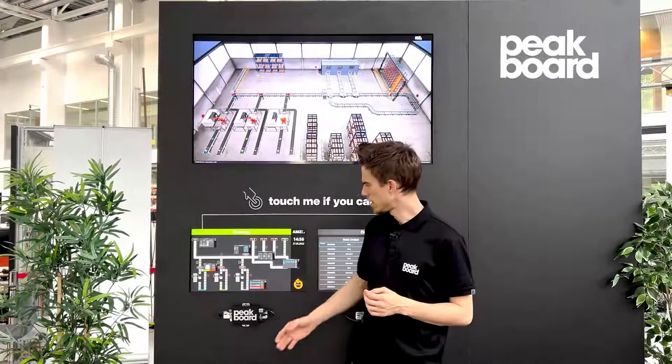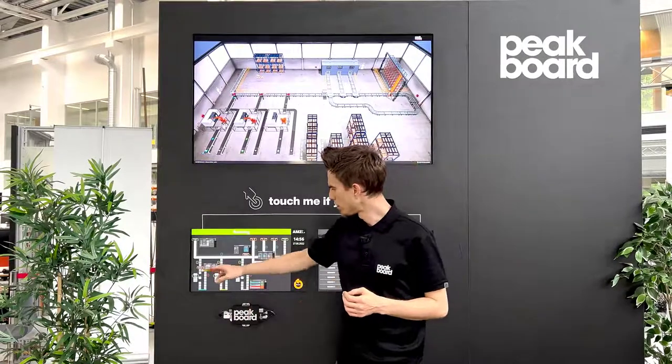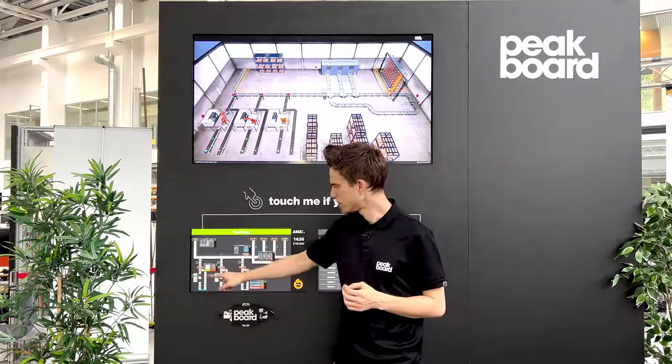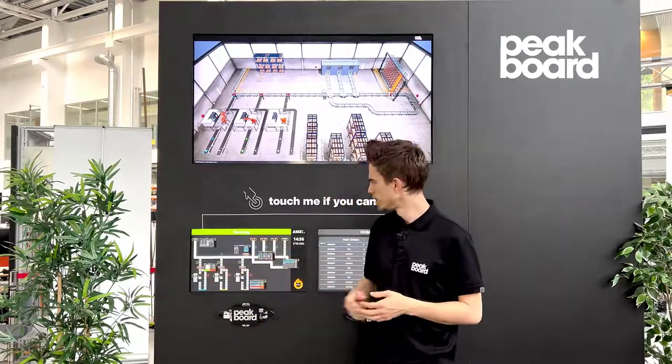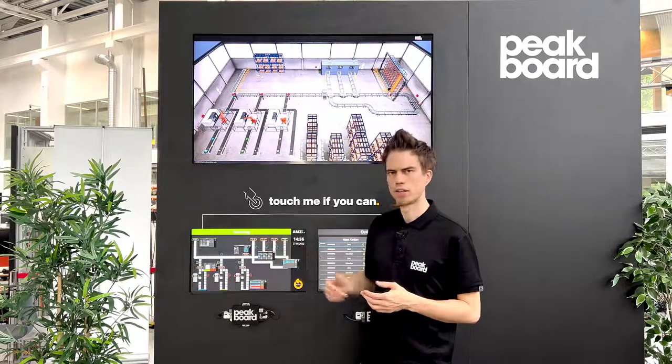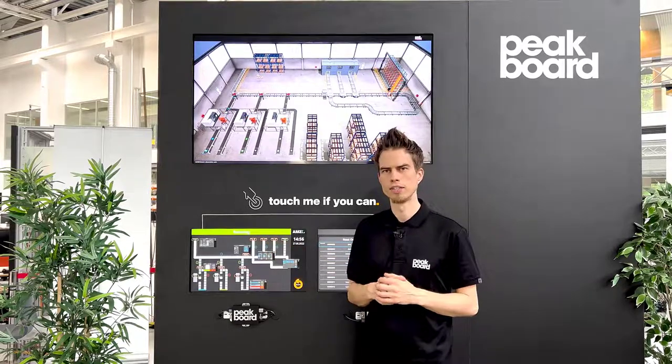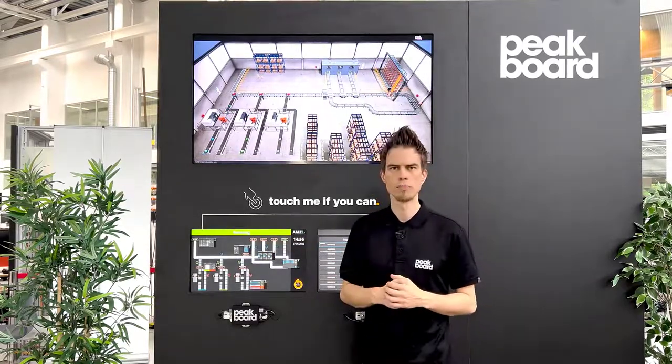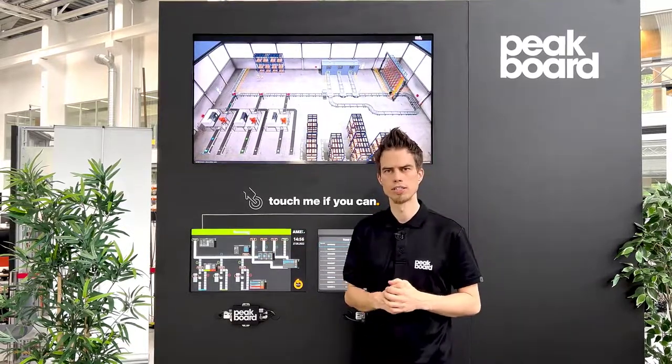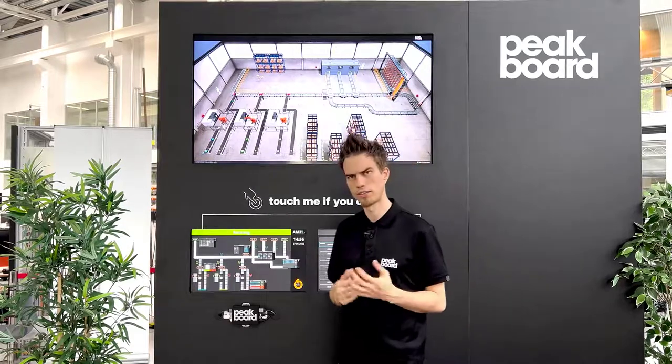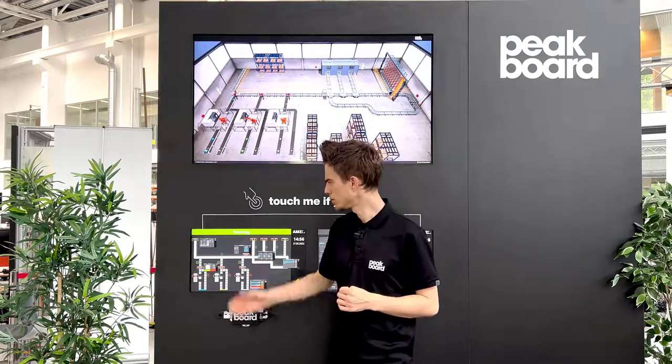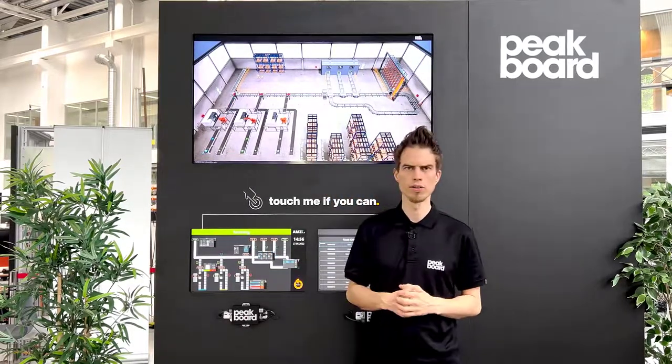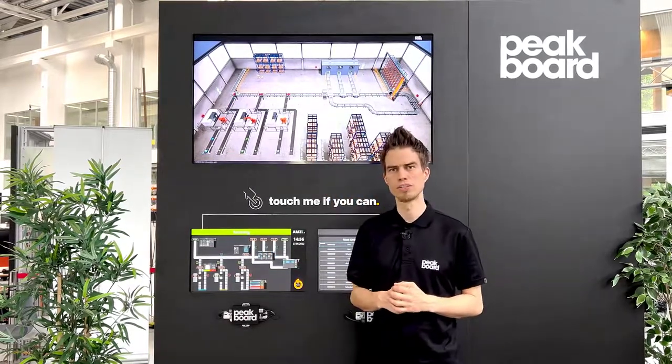What you can see now are our three production lines, the good and the bad parts, the state of our three loading gates, as well as our buffer storage. Thanks for watching. In our next video, you'll see the overview of our orders. See you then.